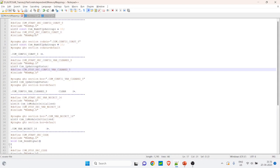Each module has many .c files and many header files. If you go and check them, you will see constants, variables declared and defined, as well as functions in the source files.